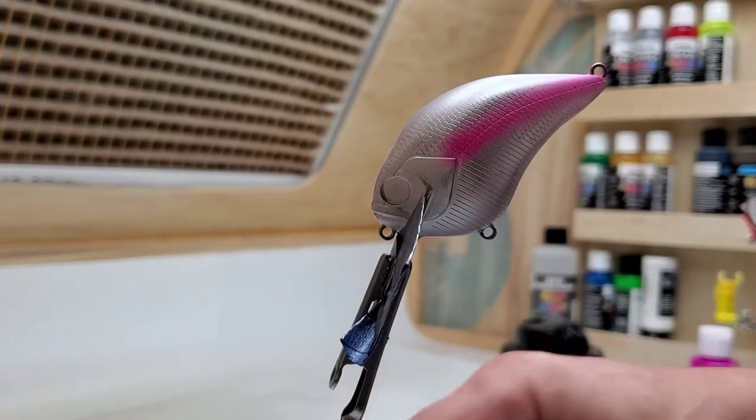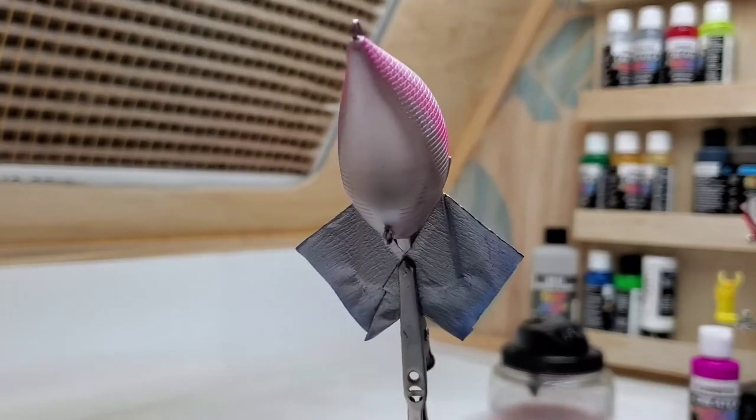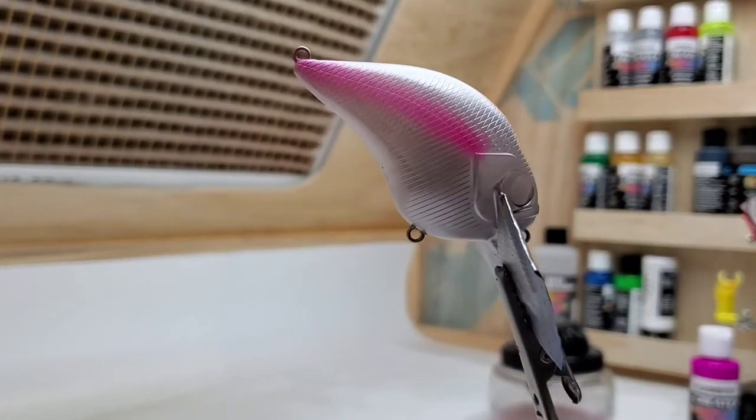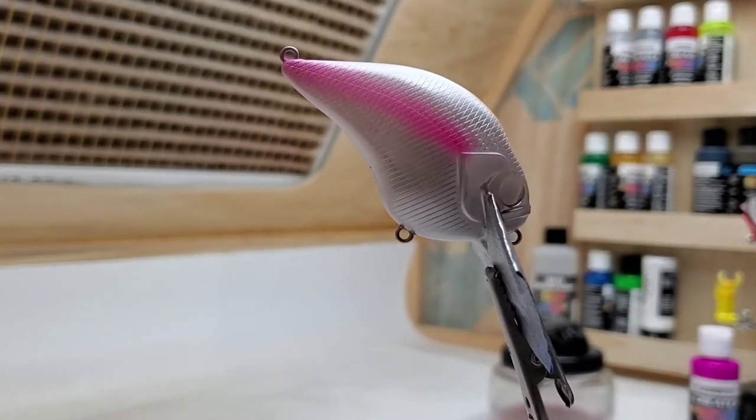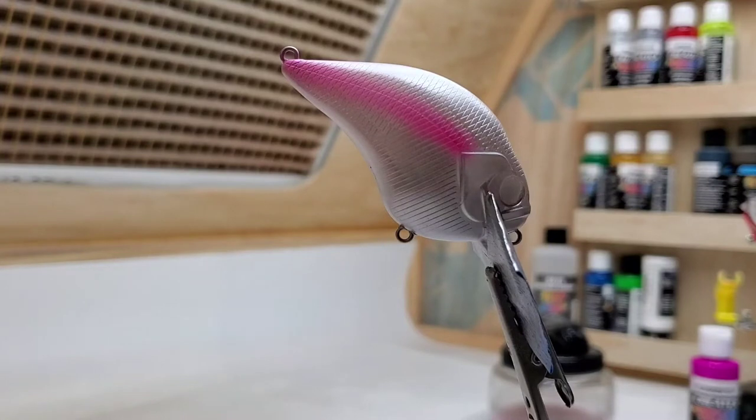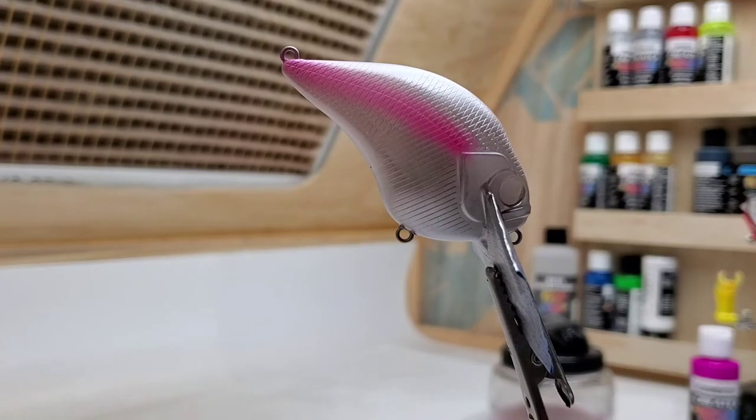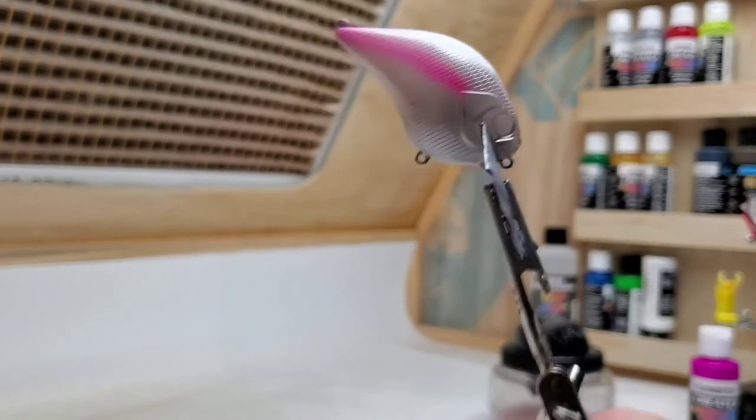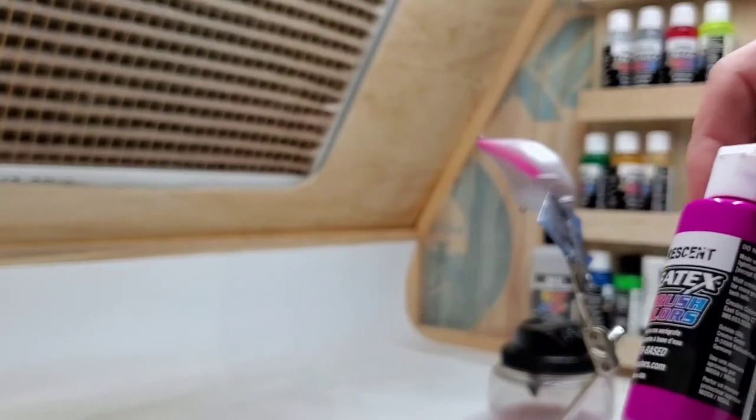All right, I hit both sides, both sides are finished now. We hit a thin blaze right down the lateral line of fluorescent Createx pink or hot pink. Next color we're gonna do is a raspberry fluorescent by Createx. I mixed it already.